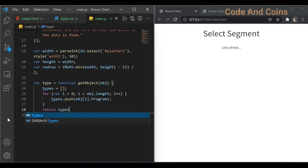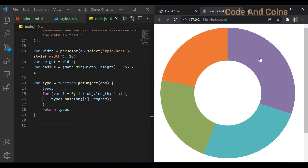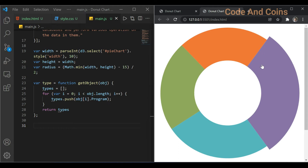Now we need to define the radius. Let me explain — when I click this, the radius increases. So we want to define the outer radius and the inner radius. Let's define those.